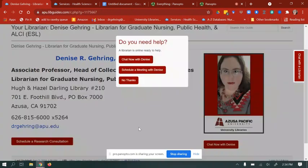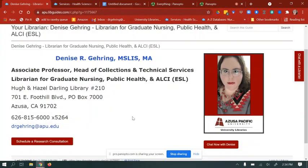My name is Denise Gehring. I'm the Librarian for Graduate Nursing and Public Health at APU. Today, I'm going to show you how to do a literature search.